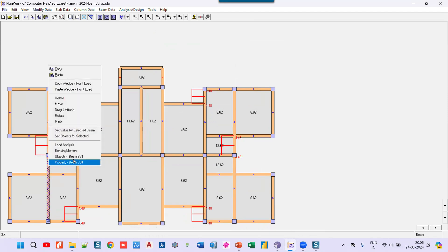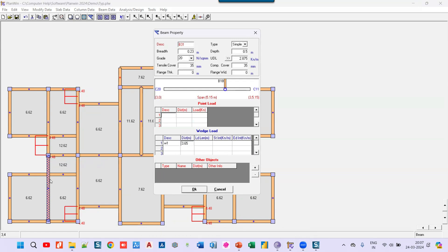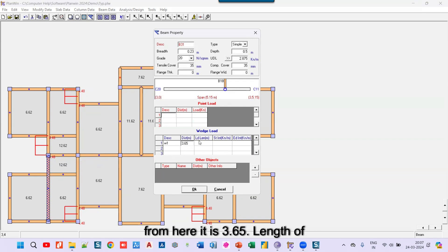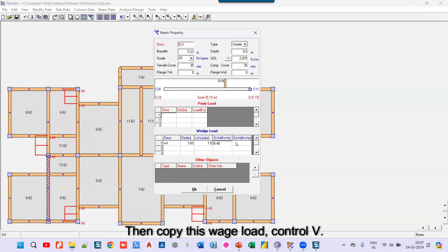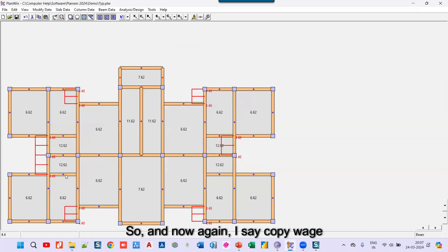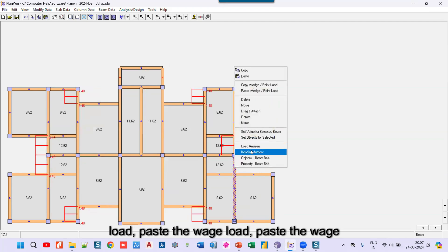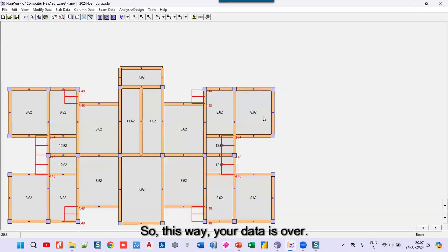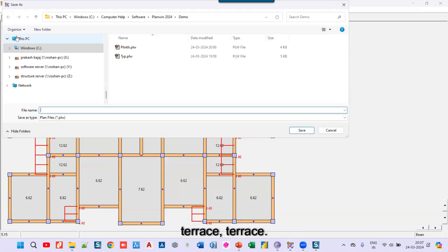Similarly, I want to give a partial wall load on another beam. I right-click and go to property, select W1, click the start distance point — it calculates the distance from the reference as 3.65 — then click the end point to get the load length. I paste the intensity value using Ctrl+V and click okay. I then copy the wedge load and paste it onto the adjacent beams. Once all wedge loads are assigned, I save this file as 'terrace'.